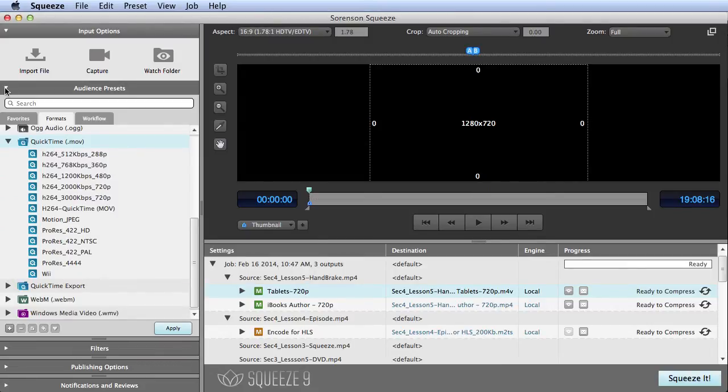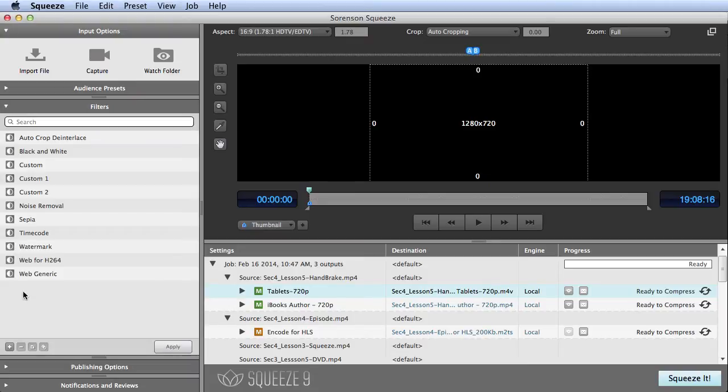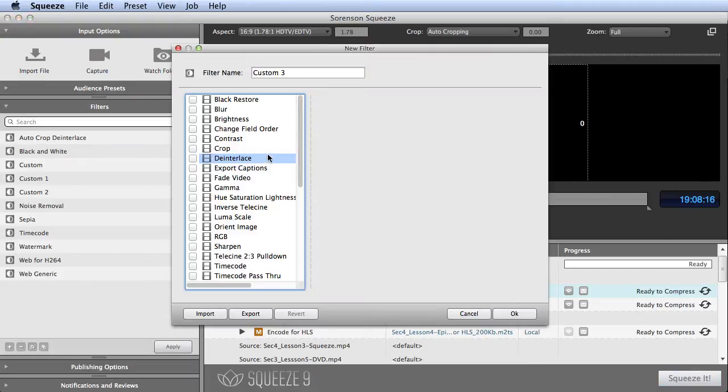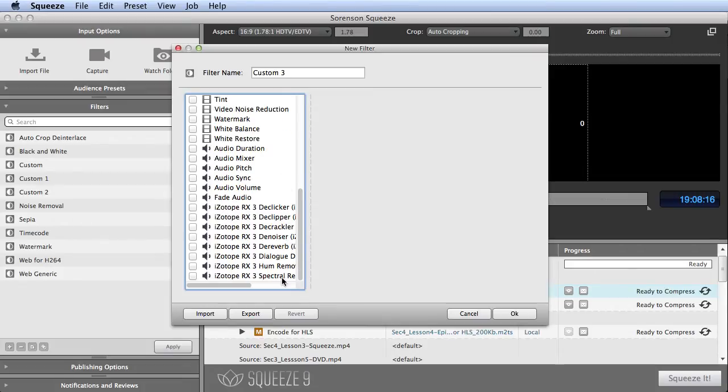Squeeze includes many essential filters you can use to make quick changes to your videos, like brightness and color adjustments, de-interlacing, timecode pass-through, and watermarking. You can even access third-party VST plugins, like iZotope's audio plugins.